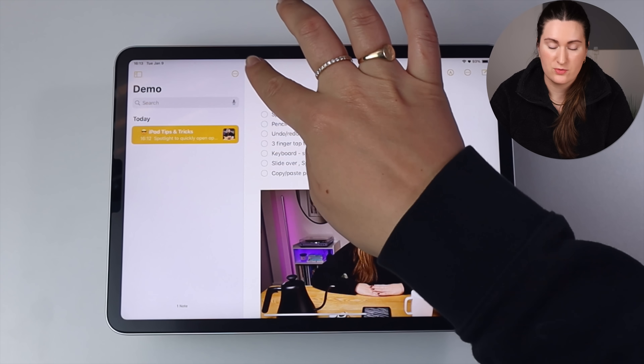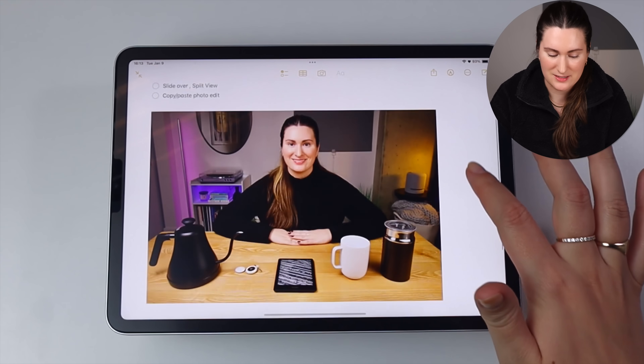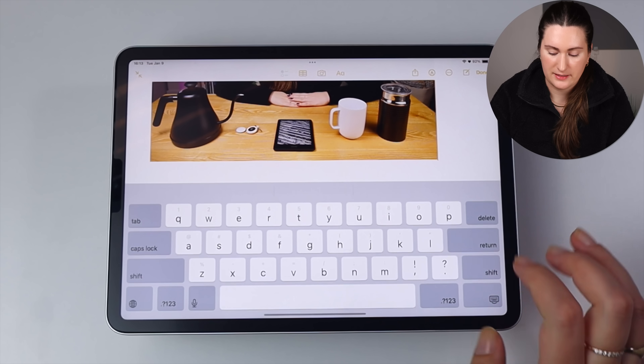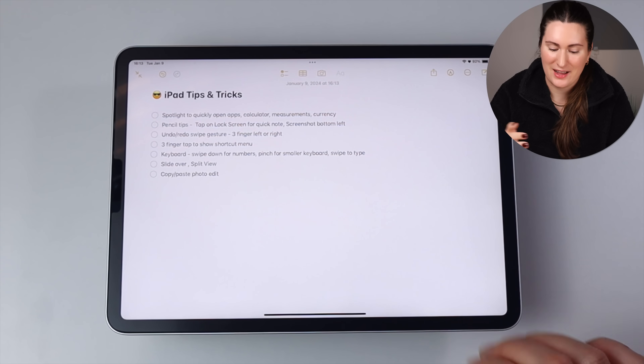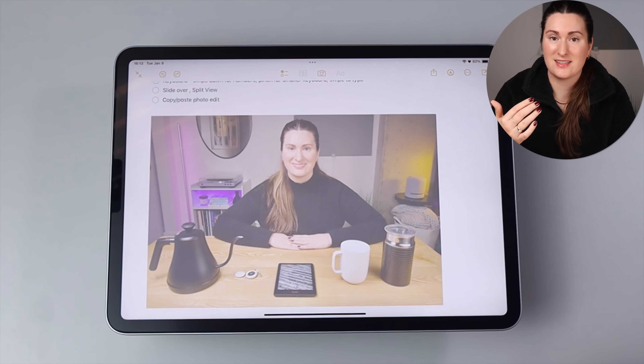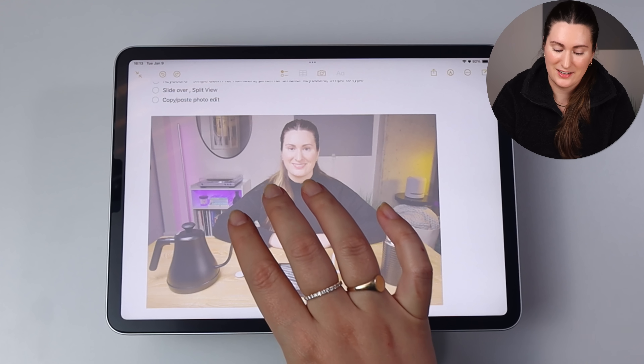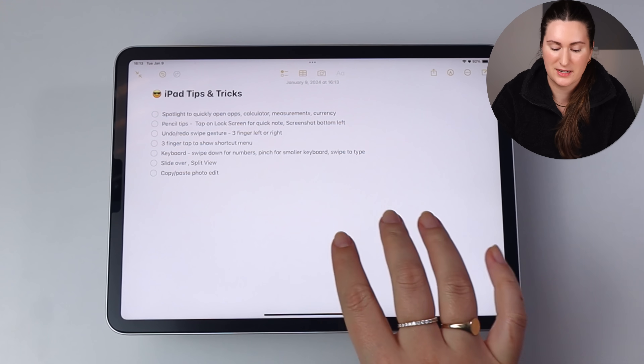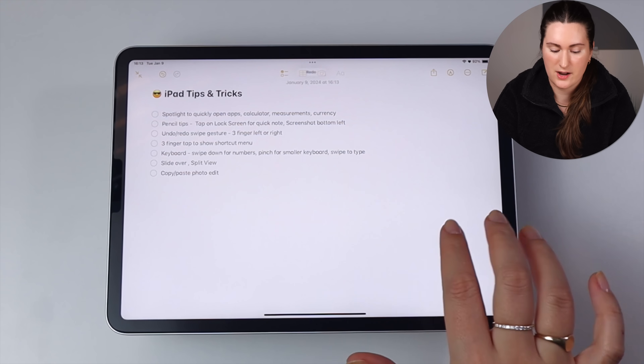Your iPad can understand a whole bunch of swipe gestures and shortcuts. One I use quite a bit is undo and redo. For example, if you delete something and want to undo it, swipe left with three fingers to bring it back. Then swipe right with three fingers to redo it. You can see at the top it confirms the action — undo or redo. Super handy, and definitely one I recommend you start practicing.